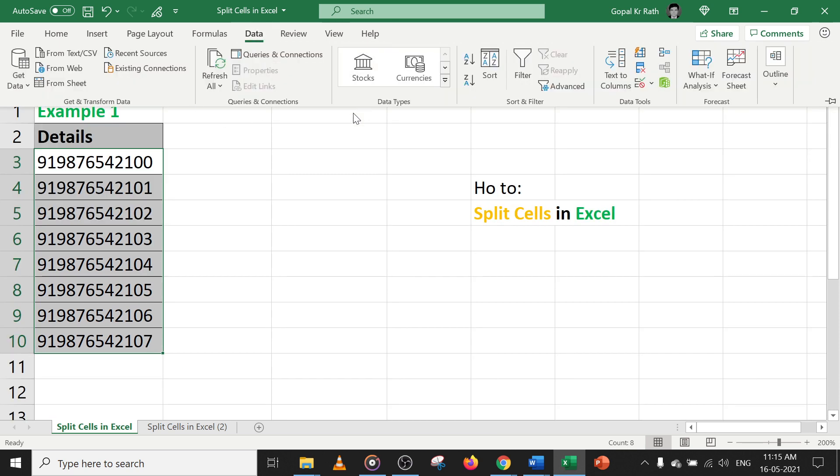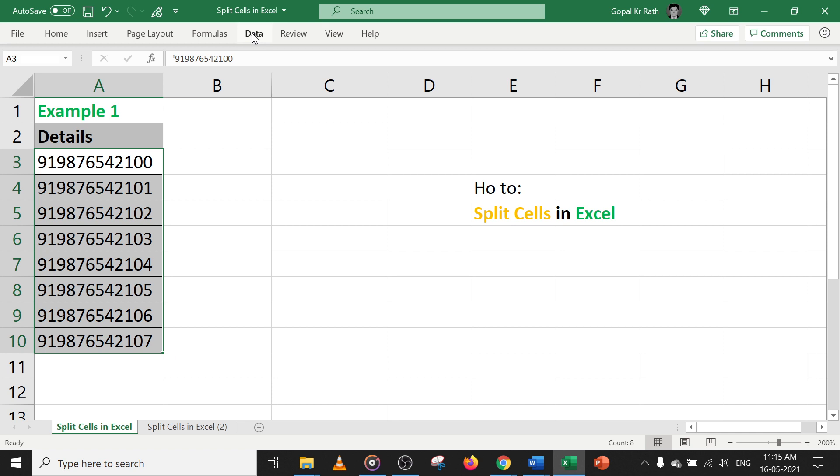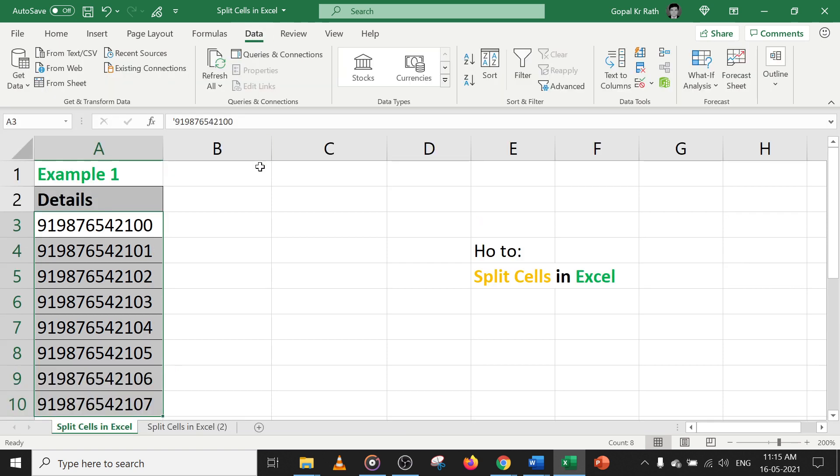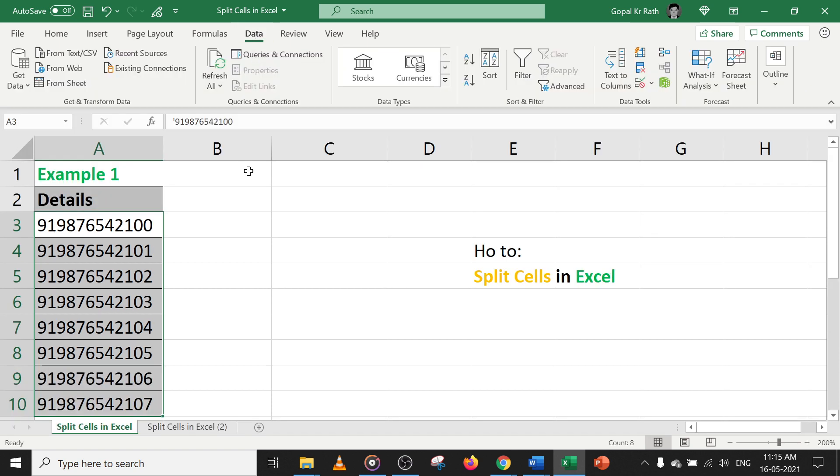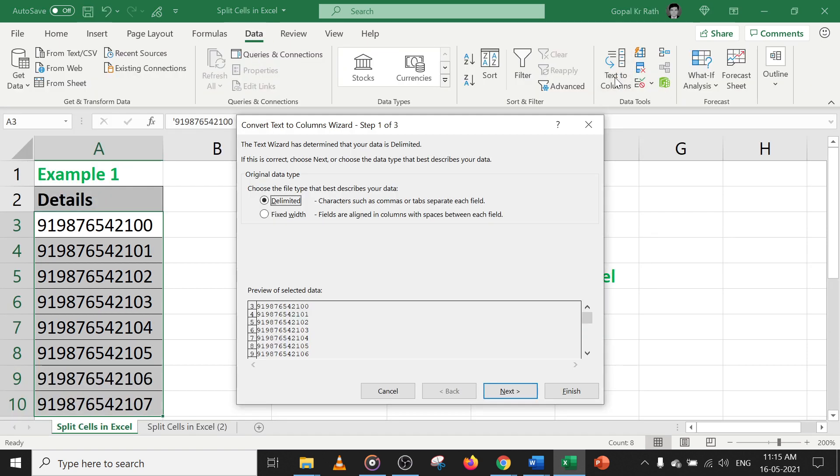Under data tab, you need to go to - if you double click, it will be visible. If you again double click, it will hide. This is a shortcut formula. Now let's double click. Now go to text to column.